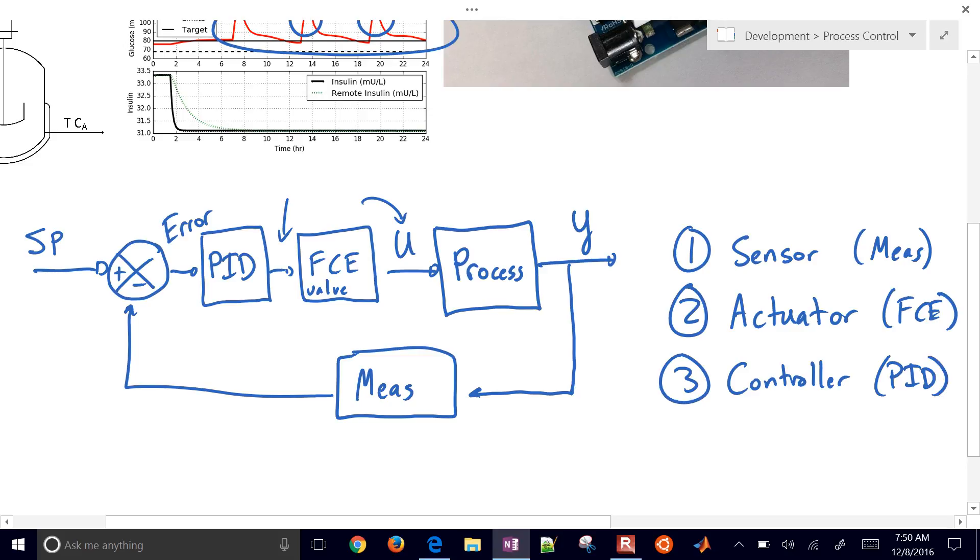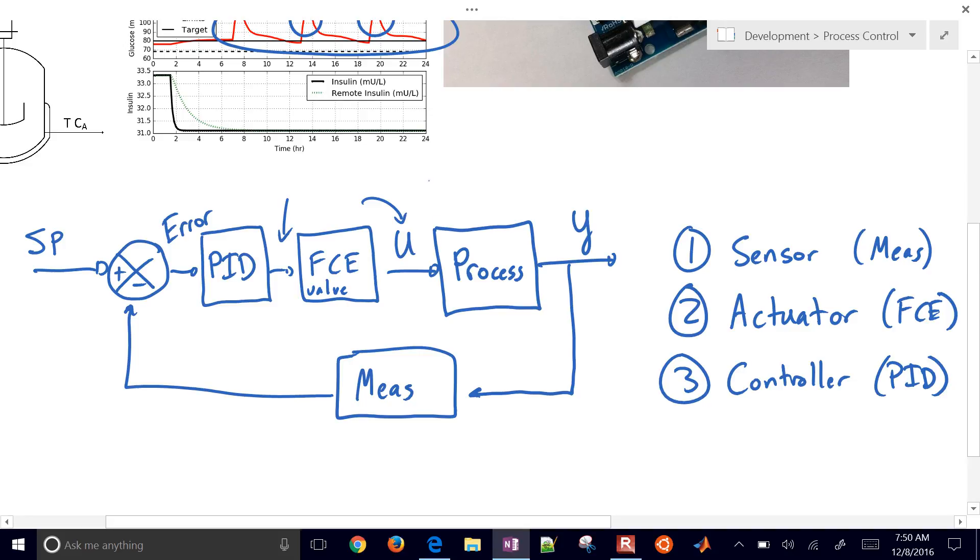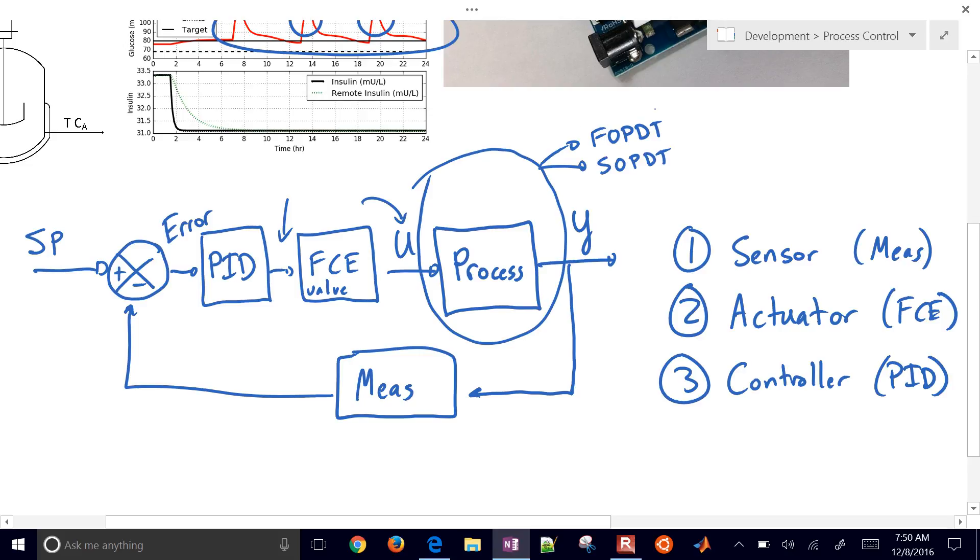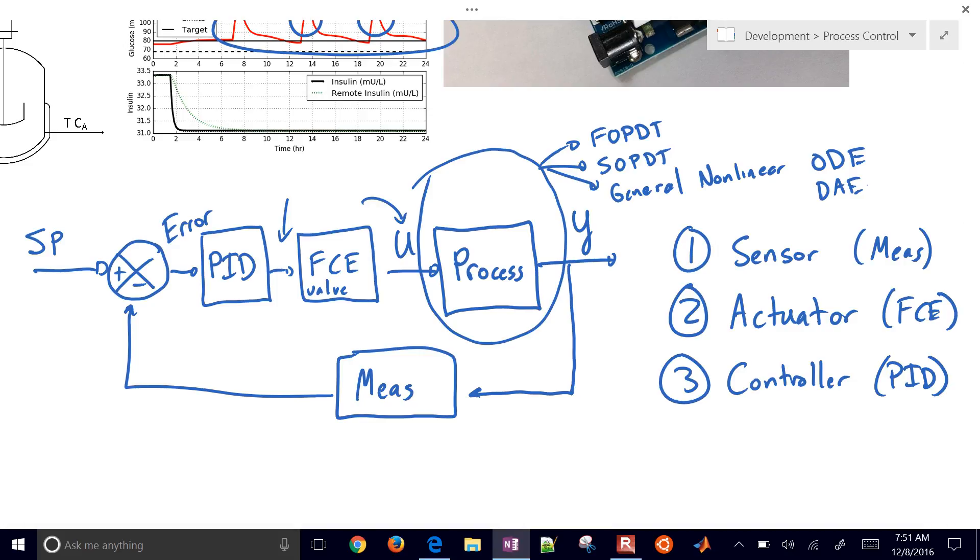So how all of this relates then, we have a course that, first of all, just focuses on dynamic modeling. How do you come up with a good model of this process? So one of those is, for example, we can do a first order plus dead time. That's very common. If we need to get more complicated, we can do a second order plus dead time or a general nonlinear model of differential, differential, ODE, ordinary differential equations or differential algebraic equations. So we're going to talk about modeling a lot, how to come up with a representation of our process.